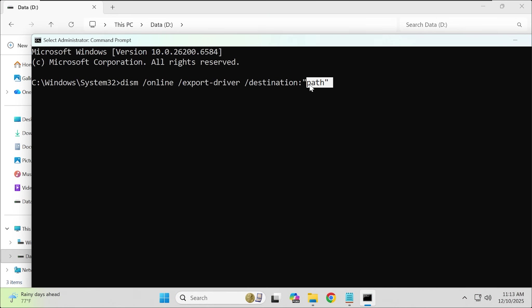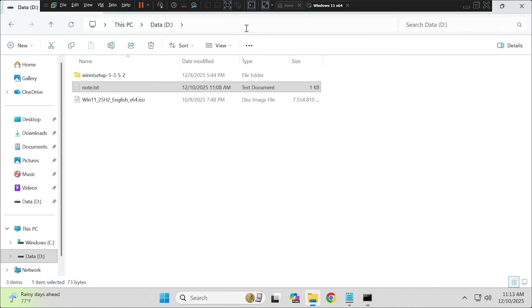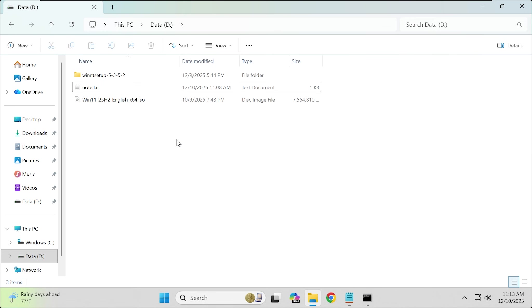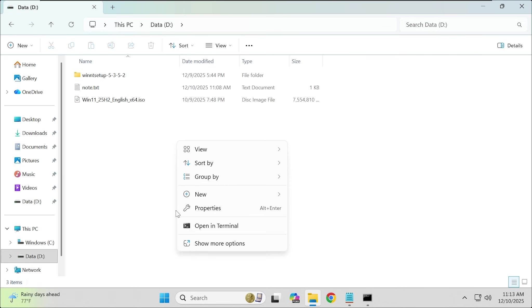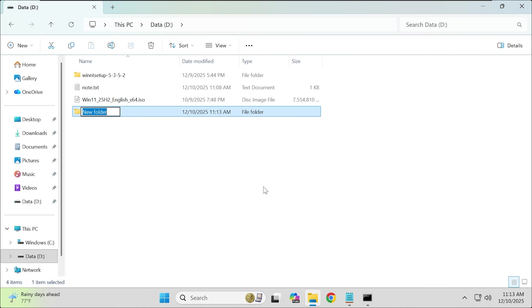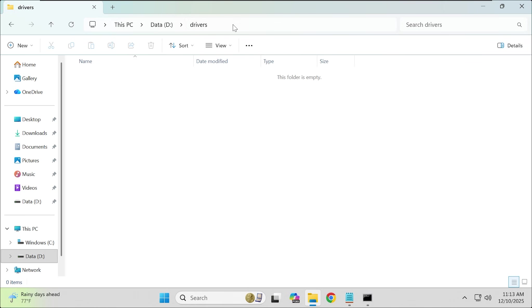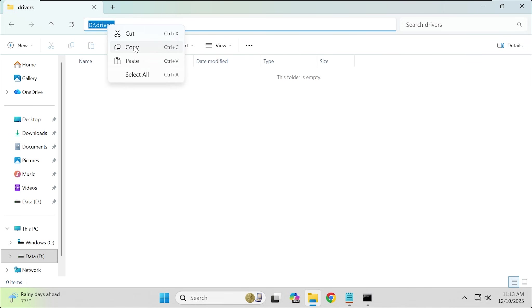I will create a folder to export the drivers. Copy the destination of the folder and fill it into the command.